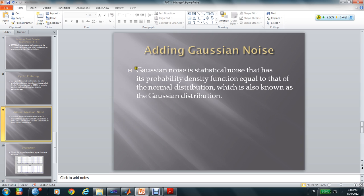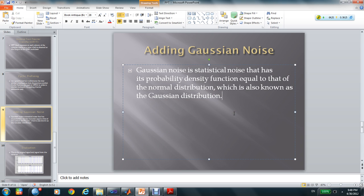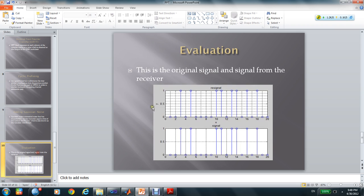Gaussian noise is a statistical noise that has its probability density function equal to that of the normal distribution, which is also known as the Gaussian distribution. In MATLAB, we have a function to add the Gaussian noise. I will show you later.